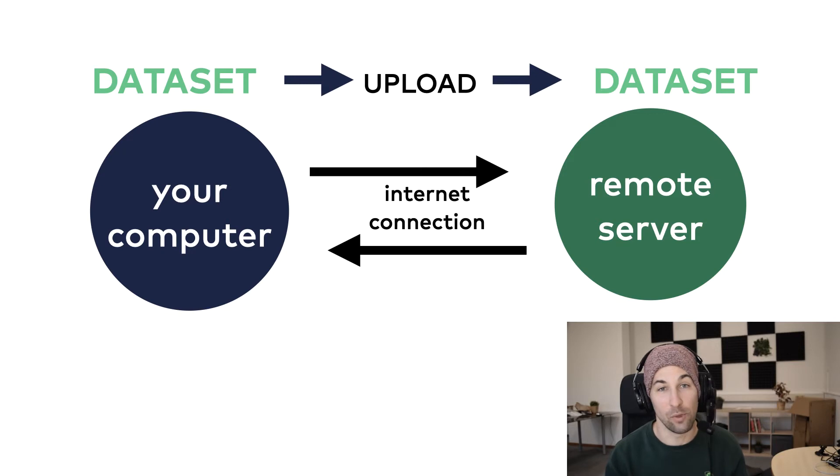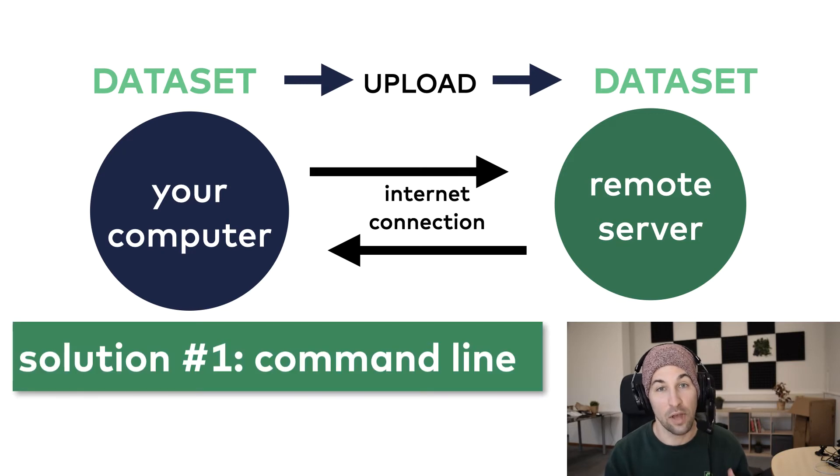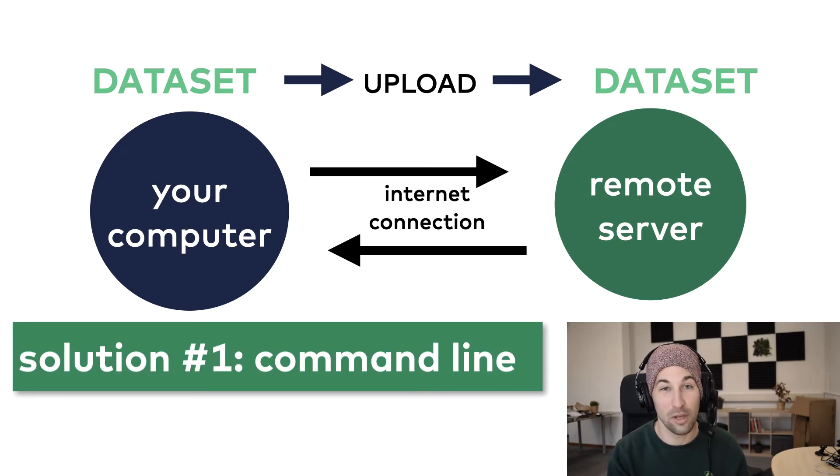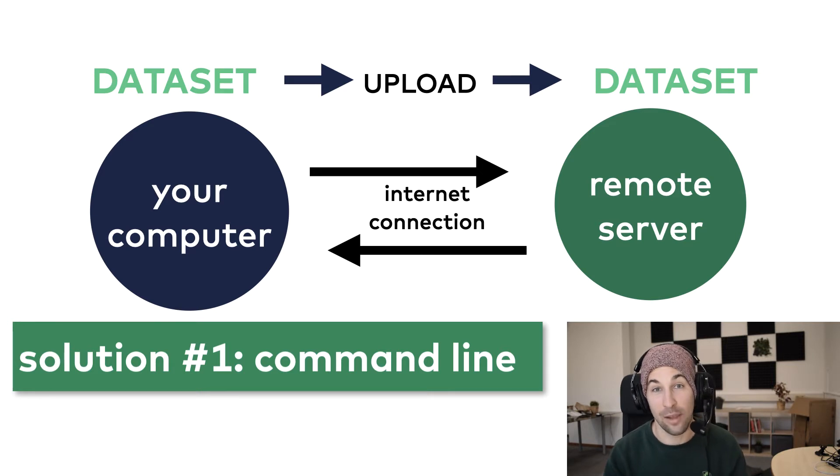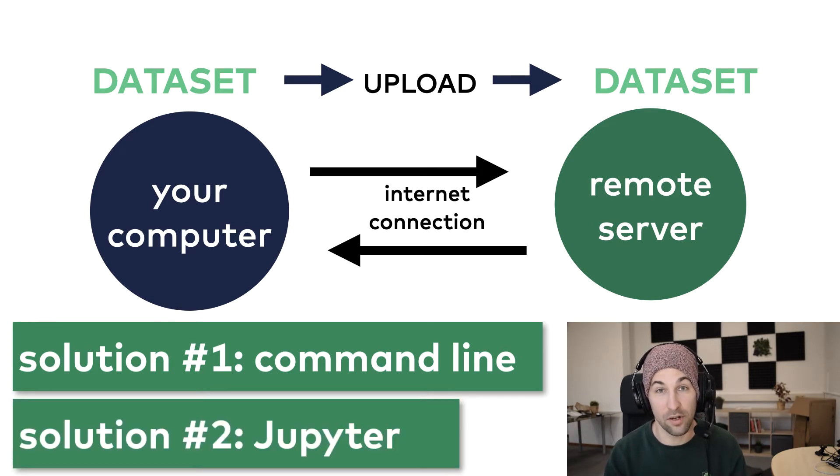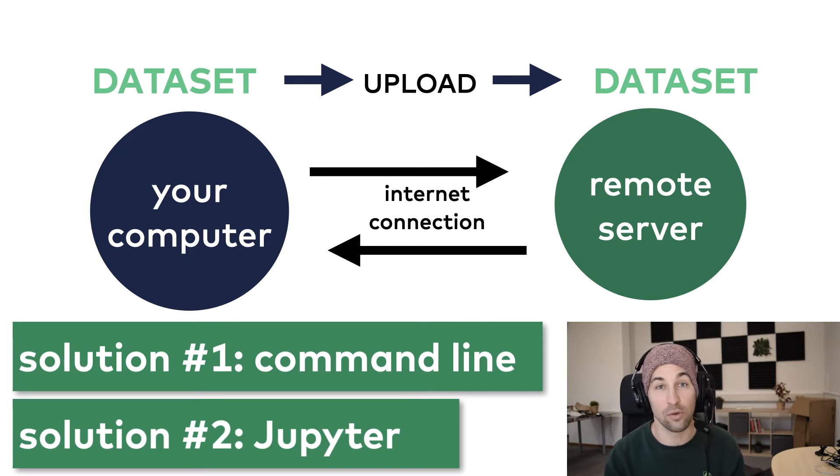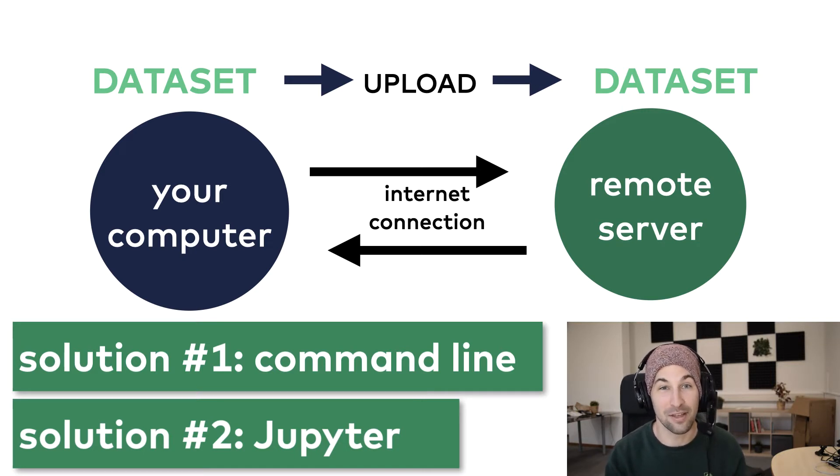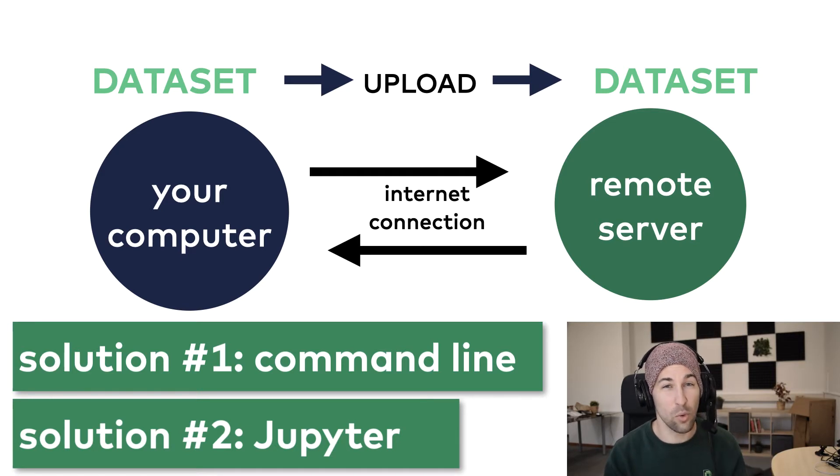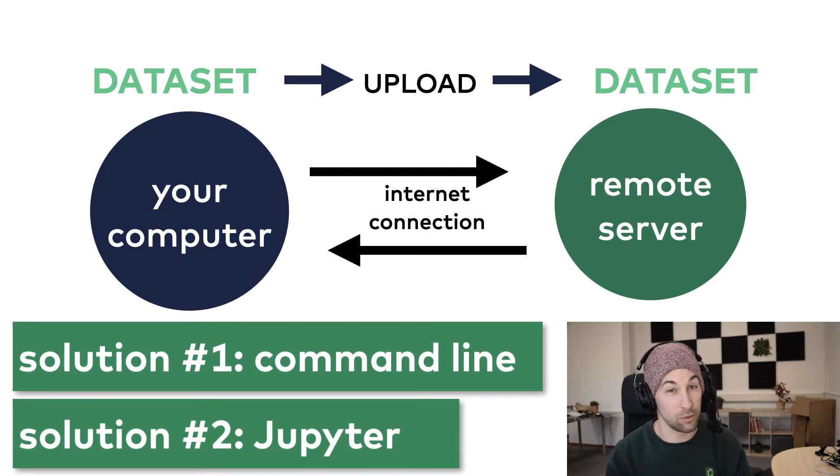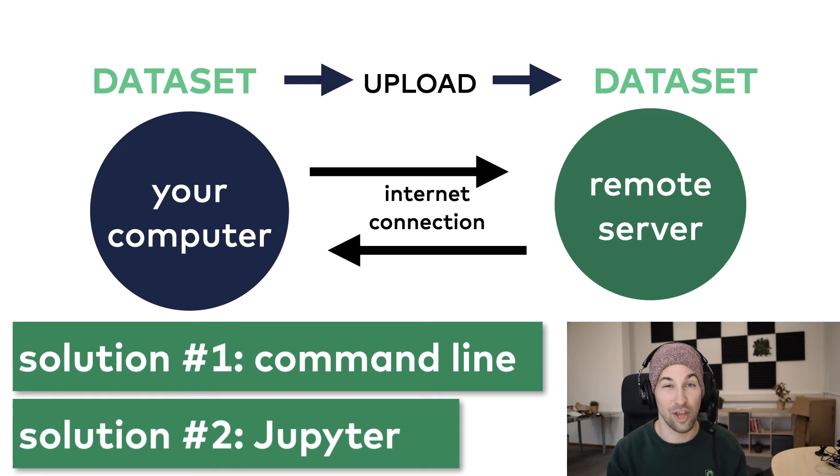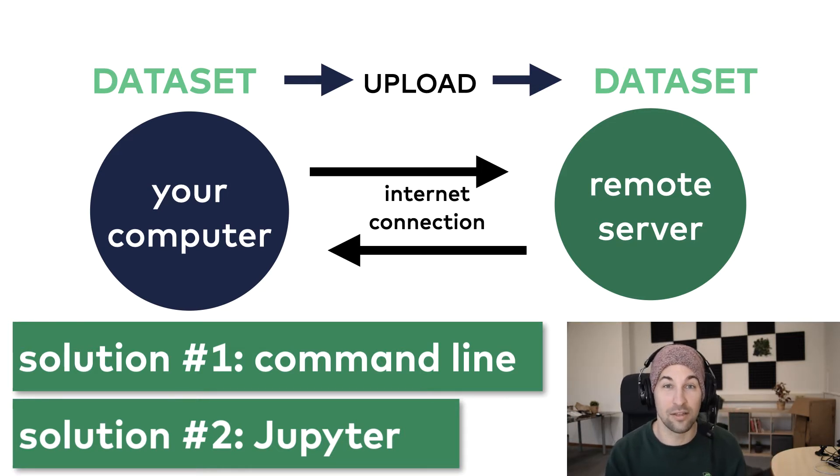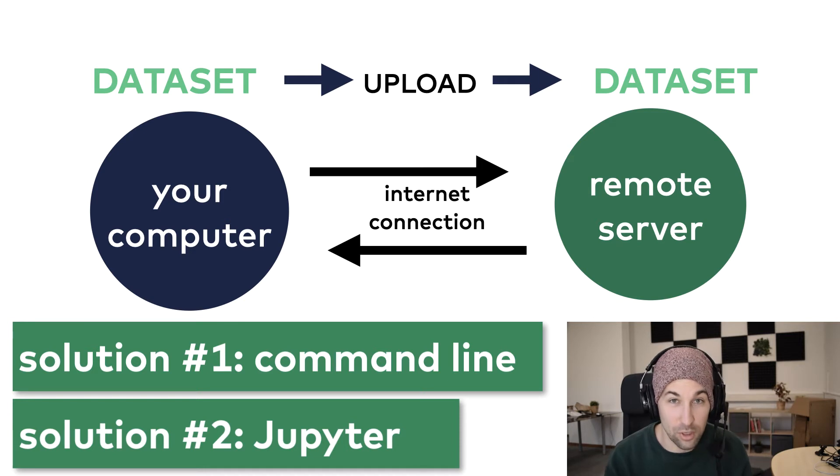In the first one, I will use the command line, which I call the painful solution for this one. And in the second one, I will use Jupyter, which is a web application which I mainly use to prototype my Python code, but it will be very handy for this file upload issue as well. Now, if you don't know what a remote data server is or you don't know what Jupyter is, just check out the remote server setup tutorial that I linked in the description.